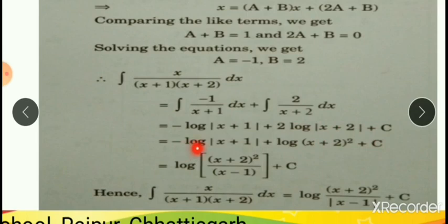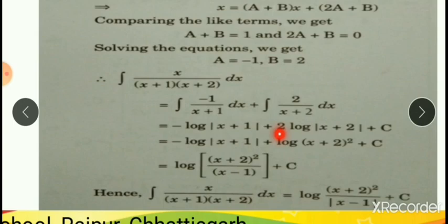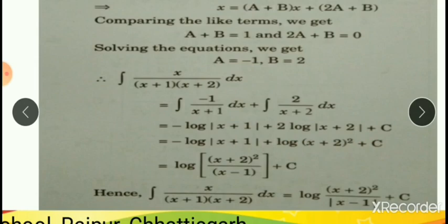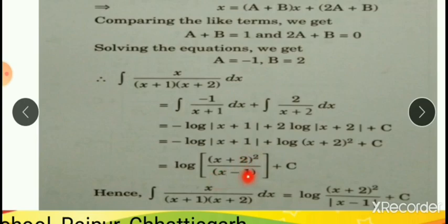This equals minus log|x+1| plus 2 log|x+2|. We know the formula: log m^n equals n log m. So 2 log|x+2| can be written as log|x+2|². Also, log m minus log n equals log(m/n). Therefore, our required integration is: the integral of x upon (x+1)(x+2) equals log((x+2)² / |x+1|) plus C.